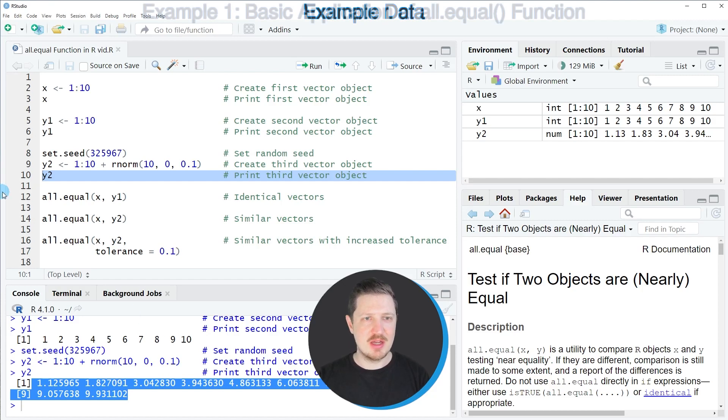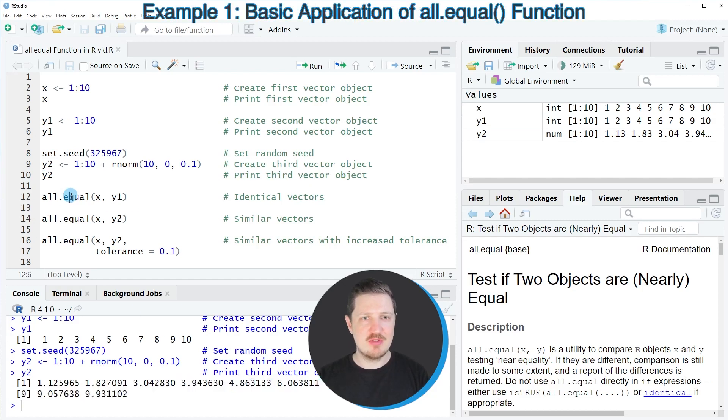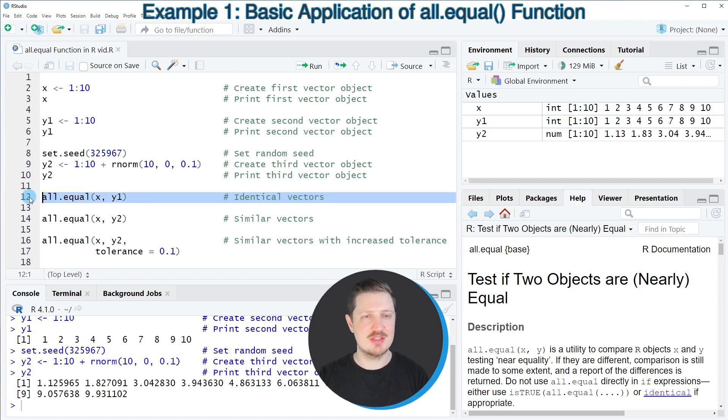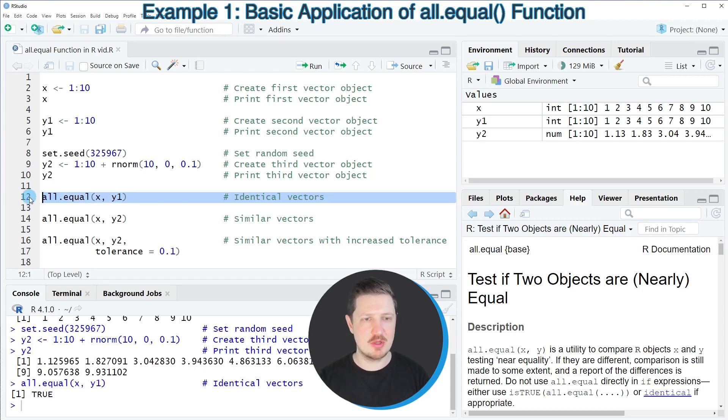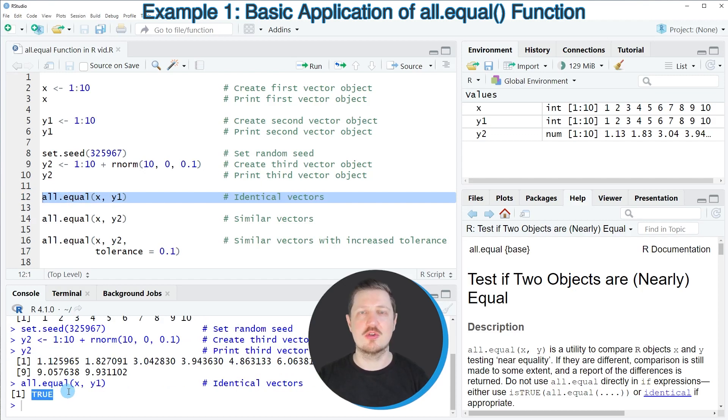If we apply the all.equal function to our two first data objects x and y1, as you can see in line 12 of the code, you can see at the bottom in the RStudio console that the logical indicator TRUE is returned.